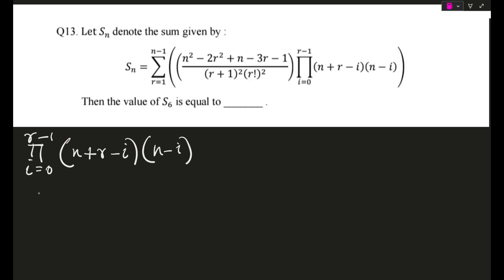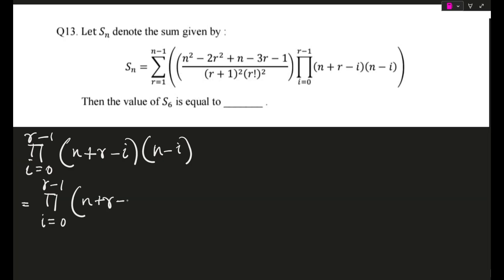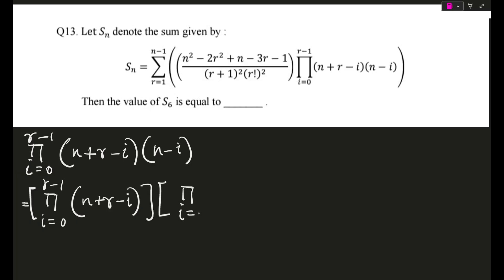There are two terms basically. We can write this as pi from i equals 0 to r minus 1. The pi operator is one of those operators where if there are two multiplied brackets, you can split them, because multiplying them individually is the same as multiplying both together. So I can take this in two separate brackets: pi of (n + r − i) and pi of (n − i), from i equals 0 to r minus 1.